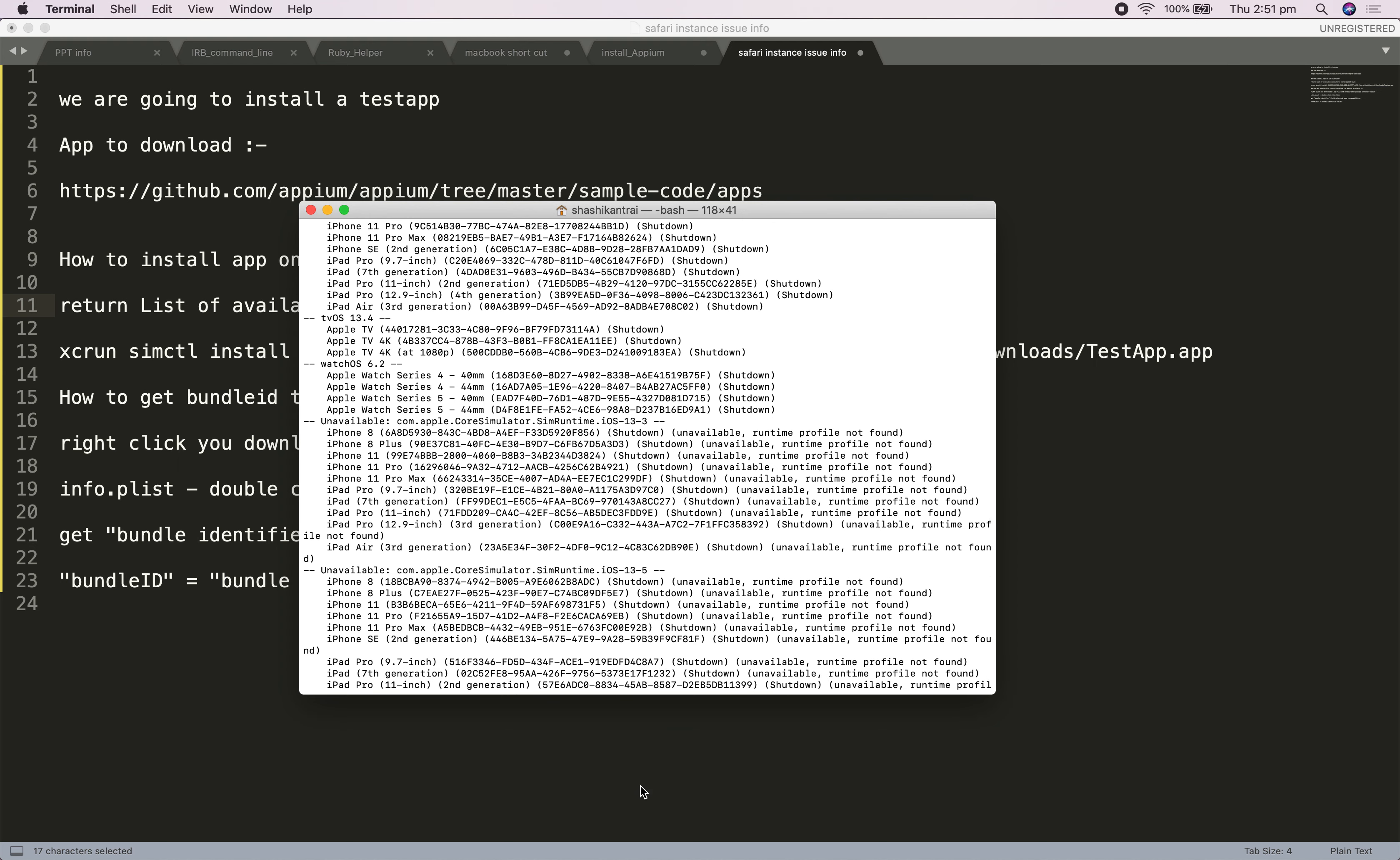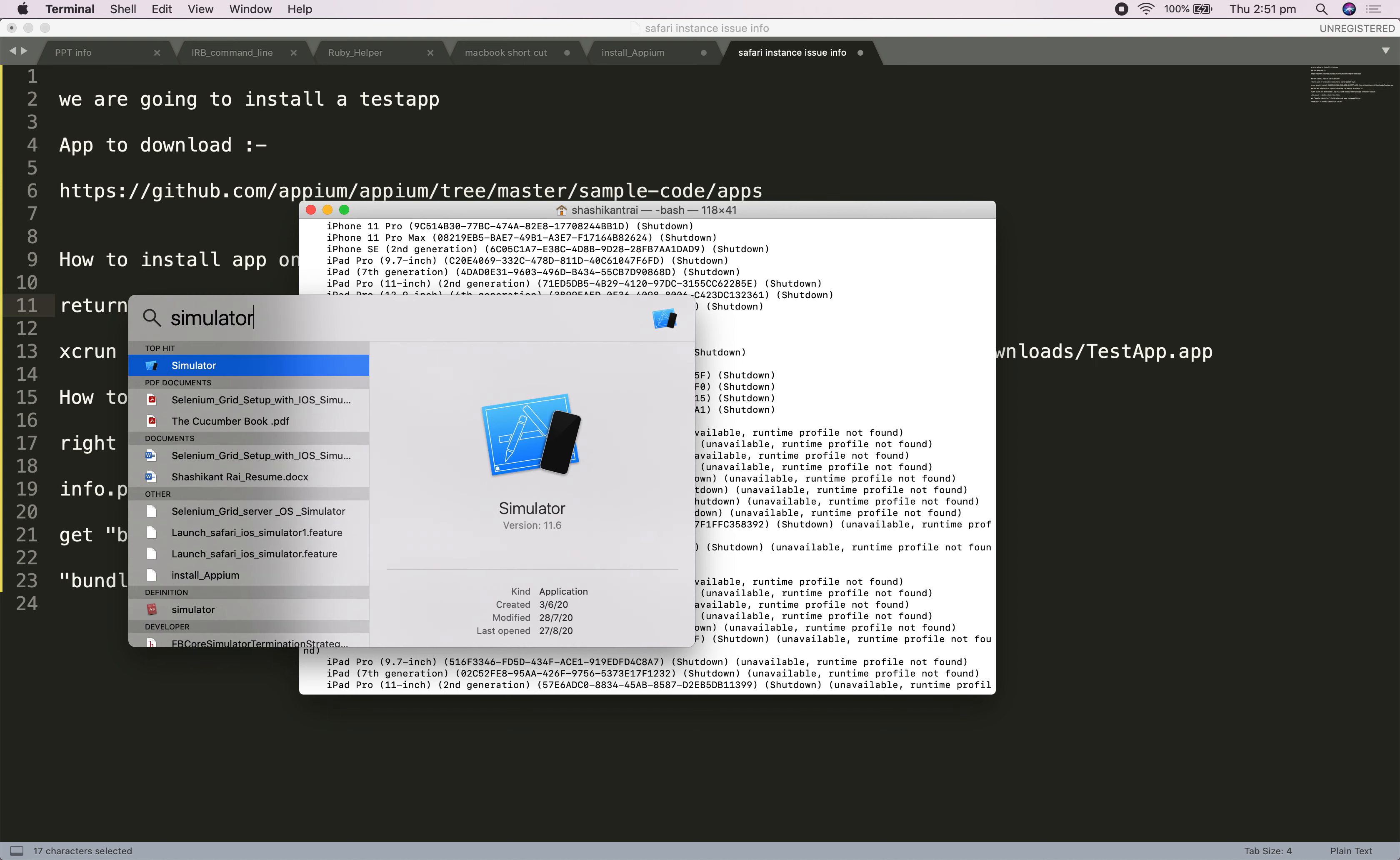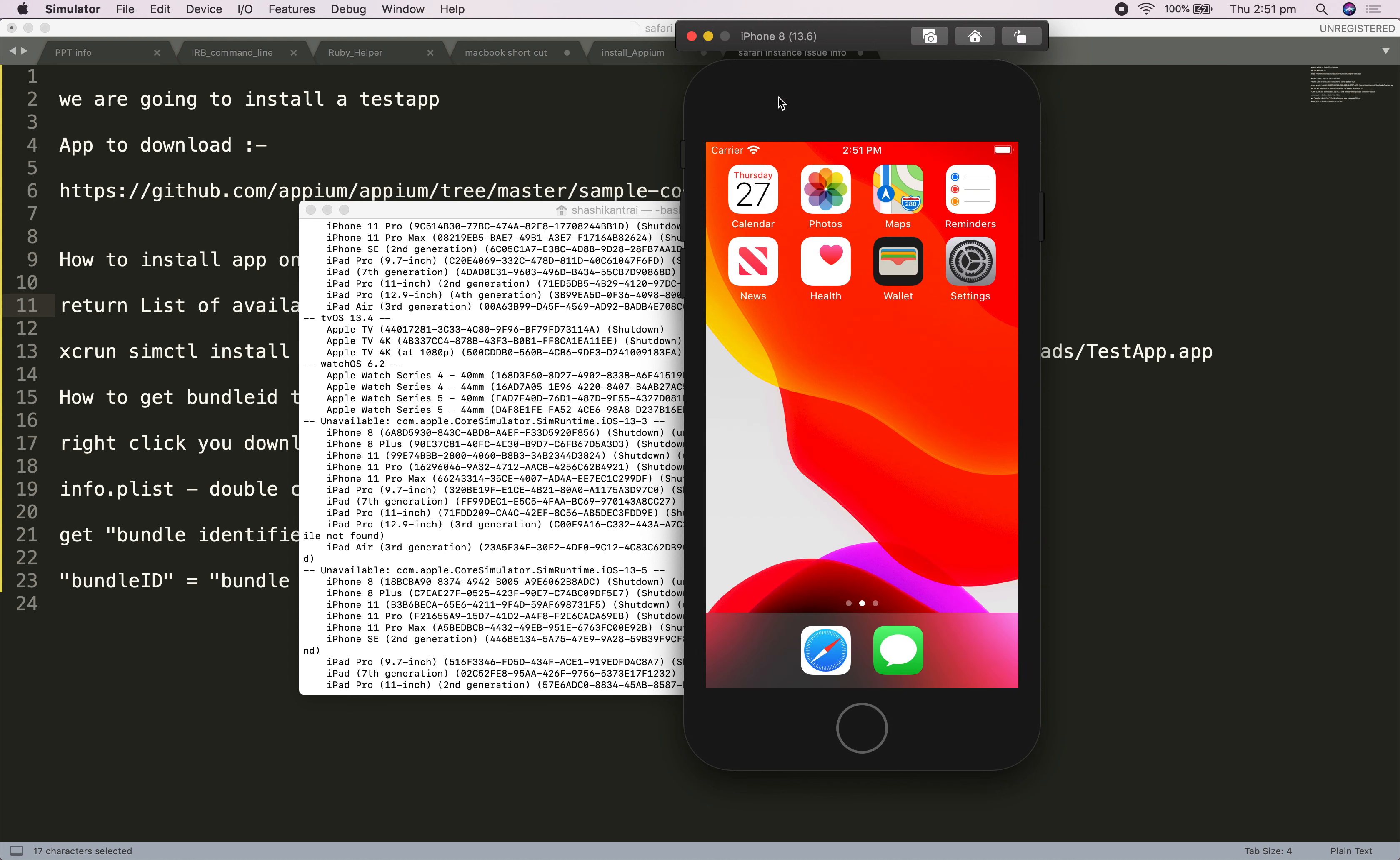The next step is to open your simulator and launch any of the devices. In my case, I have launched the device iPhone 8 13.6.